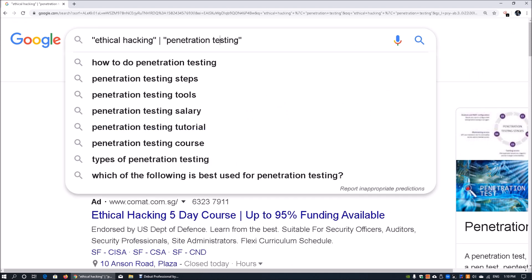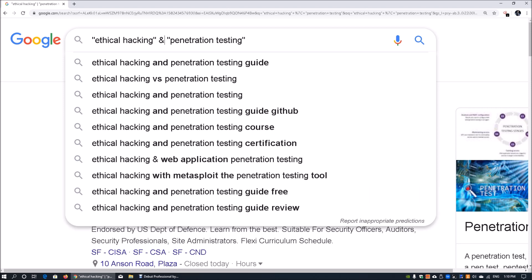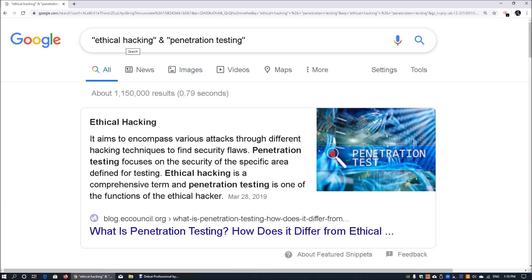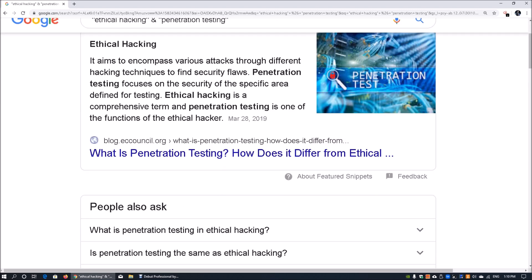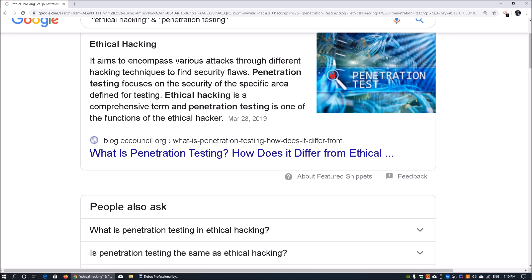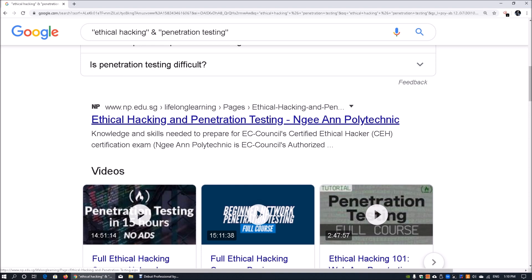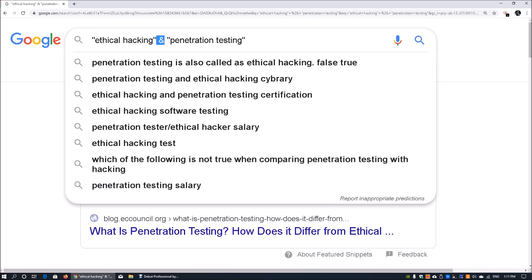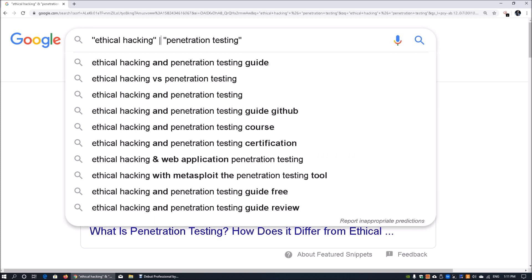There's also an AND capability. If you use AND, it performs a hard search requiring both 'ethical hacking' and 'penetration testing' to appear as part of the search result. On the first result you can see both ethical hacking and penetration testing are showing. AND is a hard requirement, whereas OR means either one can show up. This is a really useful way to look for specific information.